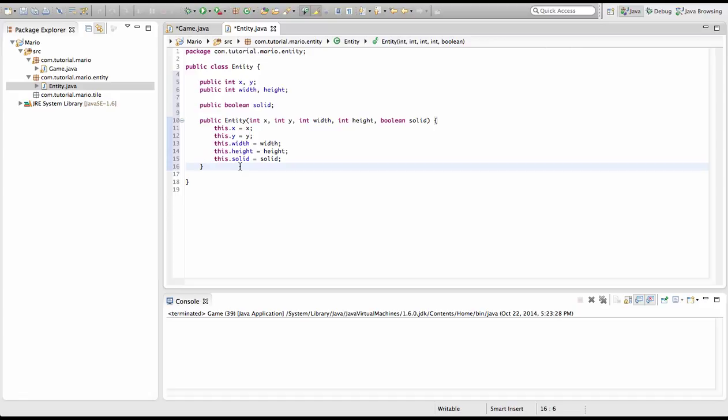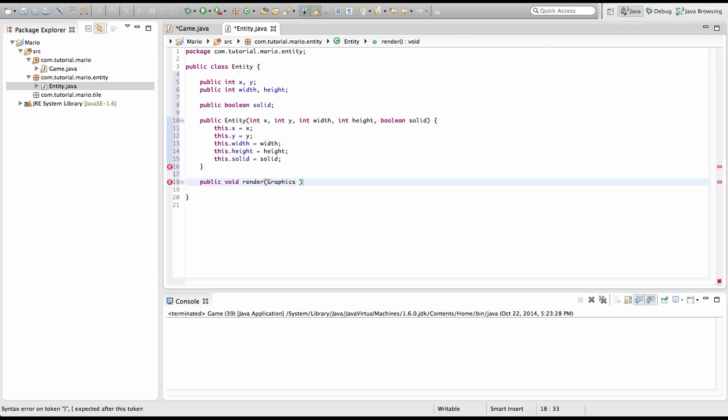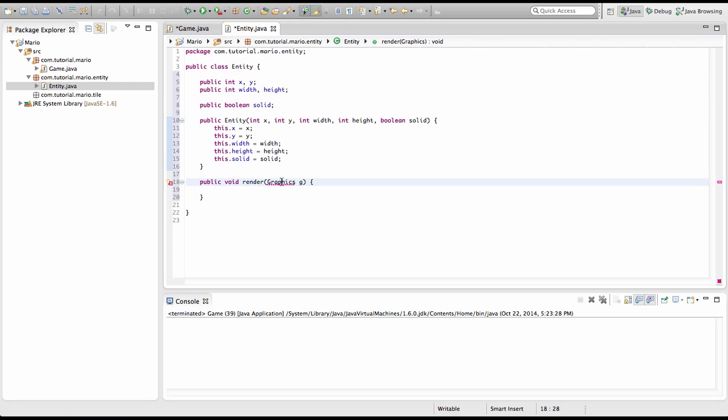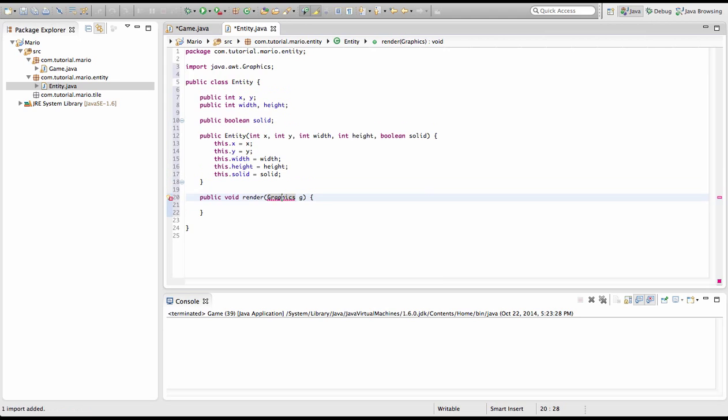Alright, now we got that out of the way. We're going to create some methods. First is our public void render. And we're going to type graphics g. And why we type graphics g instead of creating buffer strategies is because, let's say there's a hundred entities. We're going to have over 300 buffer strategies and now we've lagged the shit of our computer. It will pretty much obliterate it.